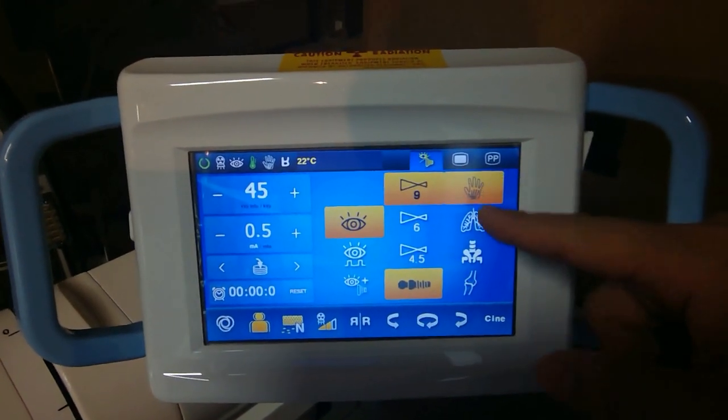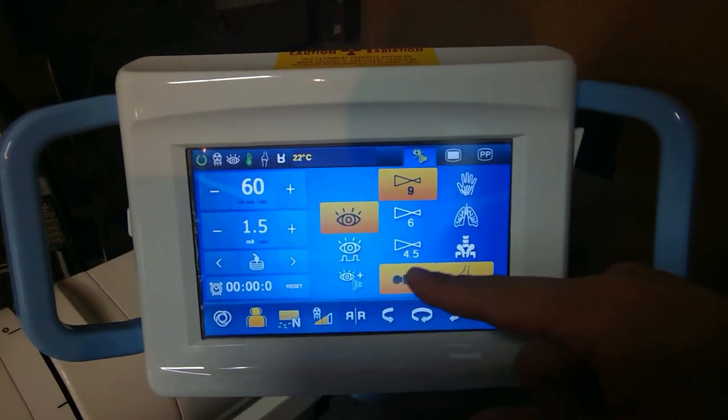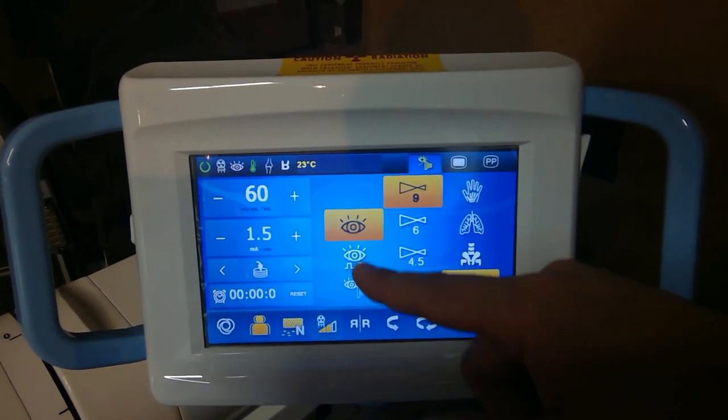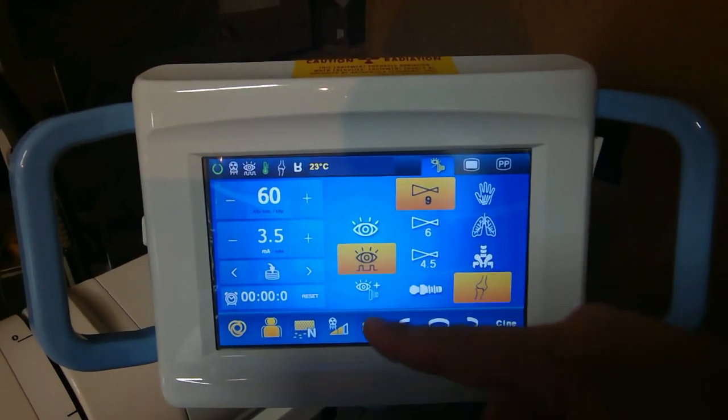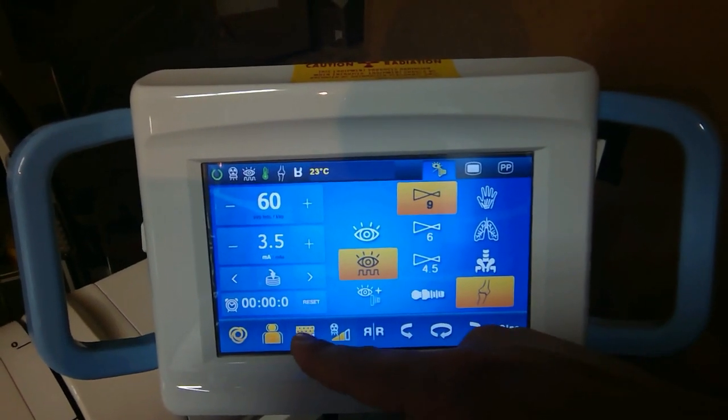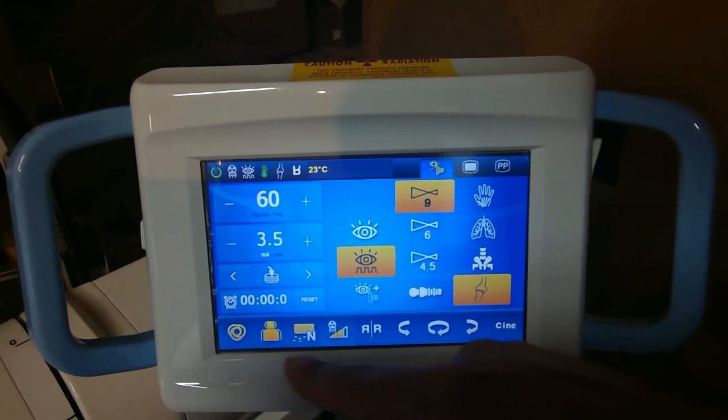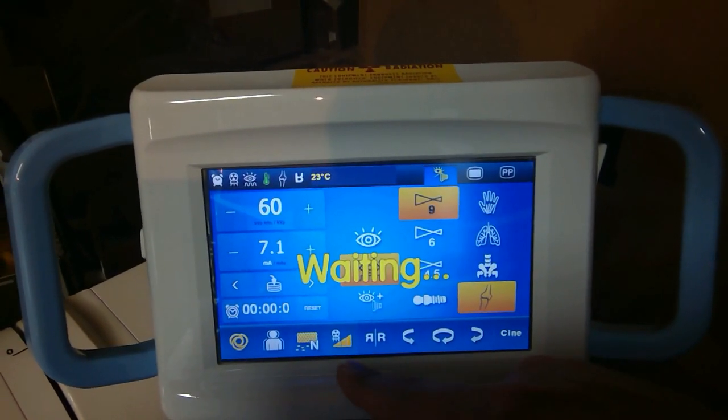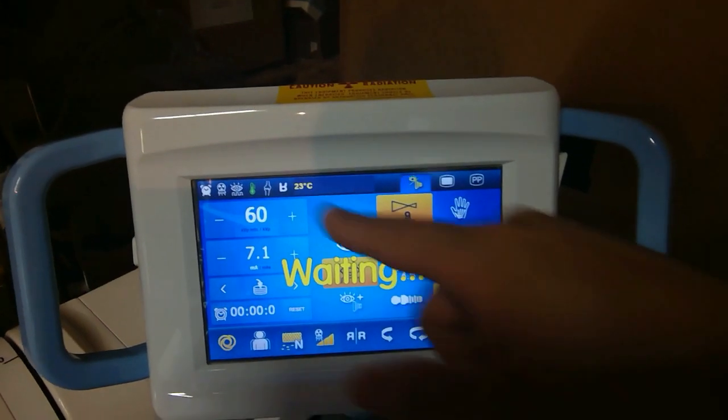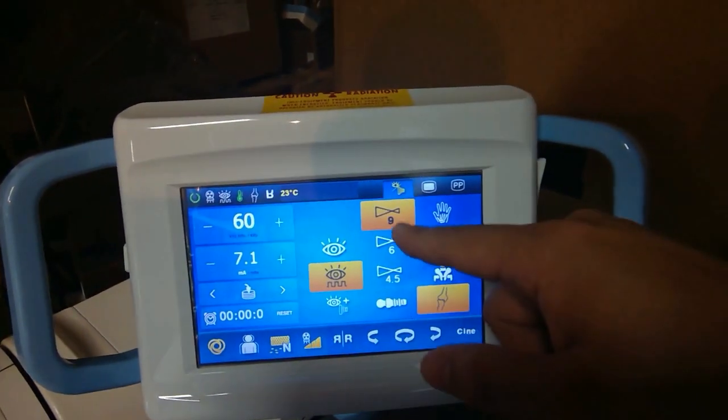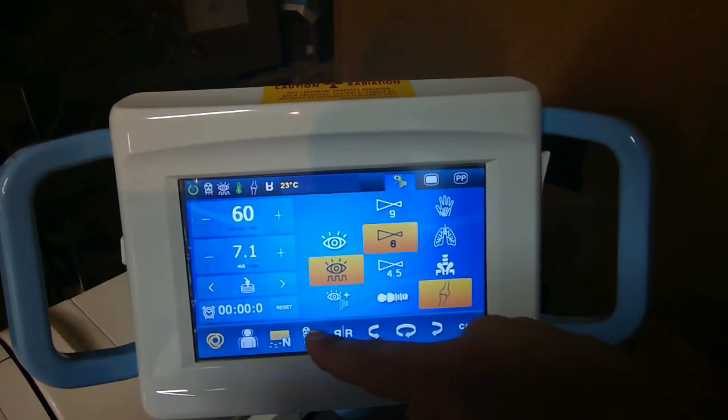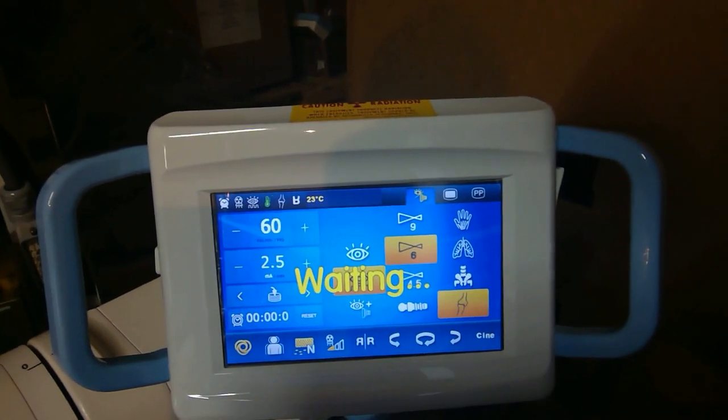This system has a lot of different options, such as the preset on the side, which is customizable, metal detection, motion detection, different pulse, continuous mode, filters, and all sorts of different options that are not common in other C-arms.